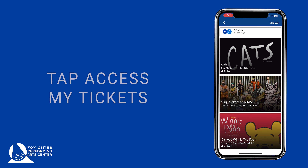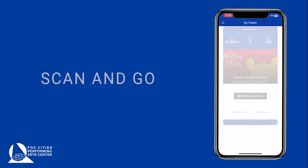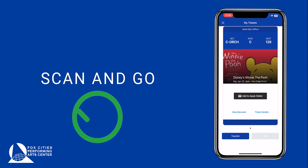Here you will see a list of all your upcoming shows. To see more details or scan your tickets, select an event. For the best experience, save your tickets to your phone's mobile wallet. Or, if you're at the door, tap View Barcode to scan.